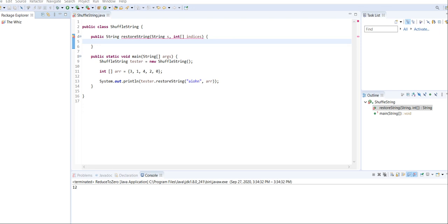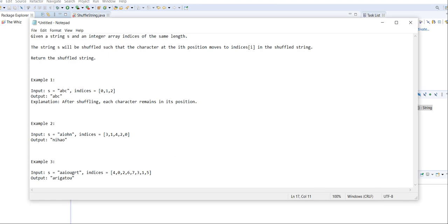Hi and welcome to another video. In this video, we're going to be tackling the shuffle string problem. Given a string s and an integer array indices of the same length, this string s will be shuffled and the indices will tell us which character needs to go in which position. So we just need to return the proper string.